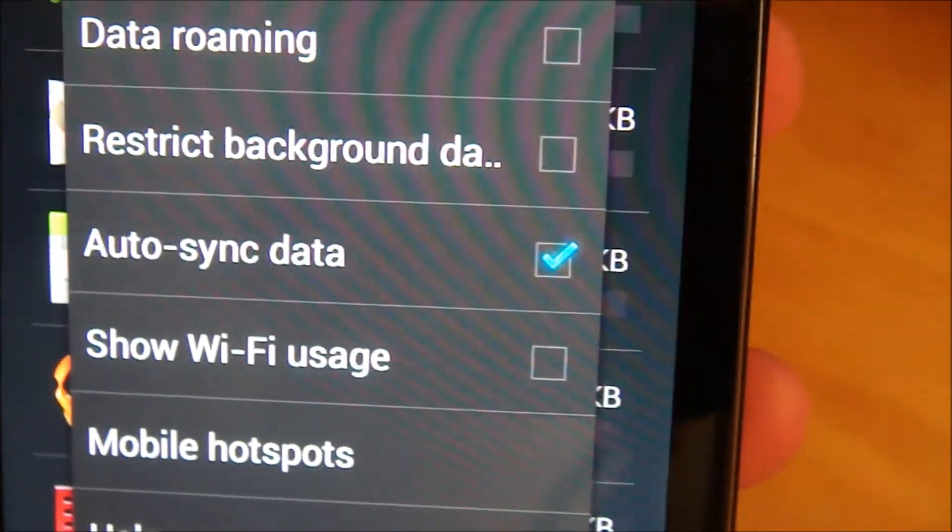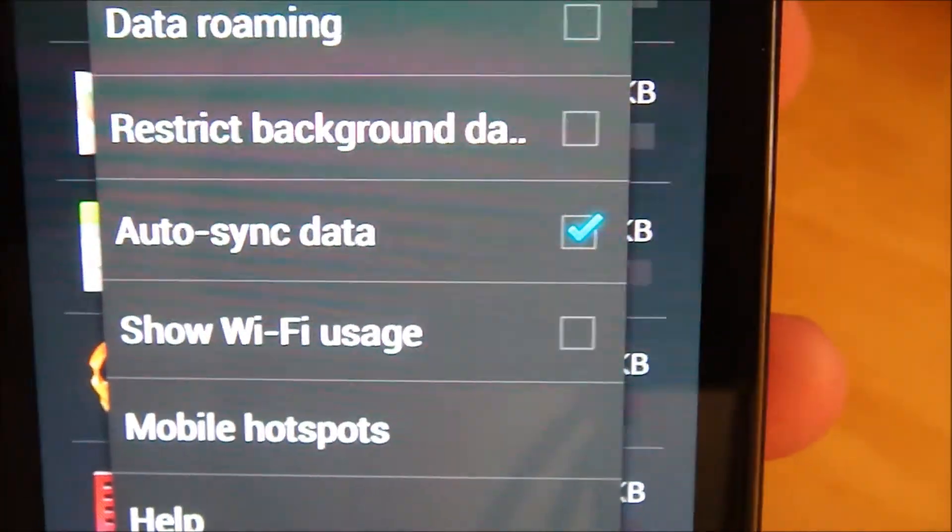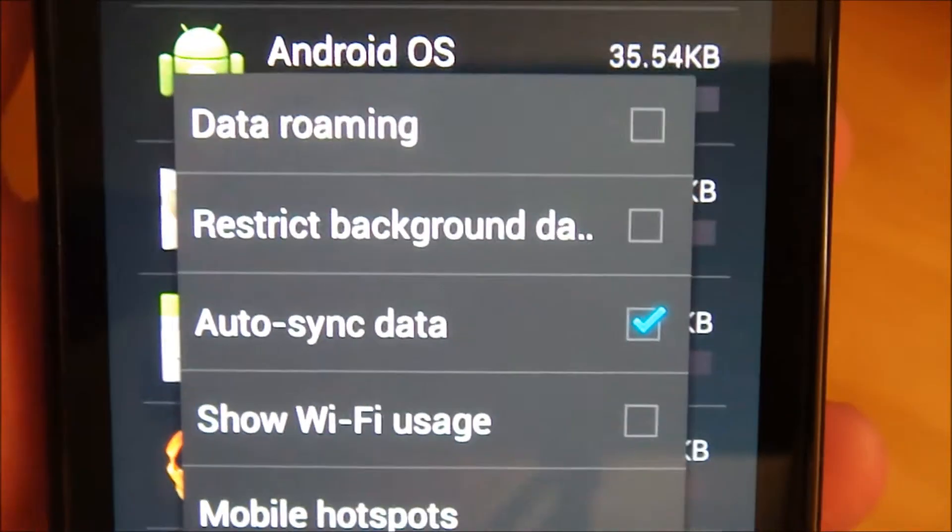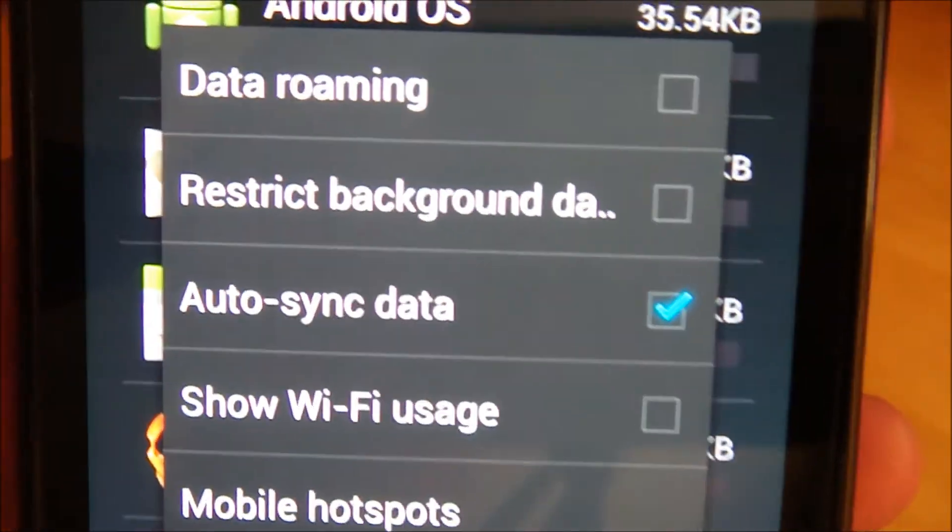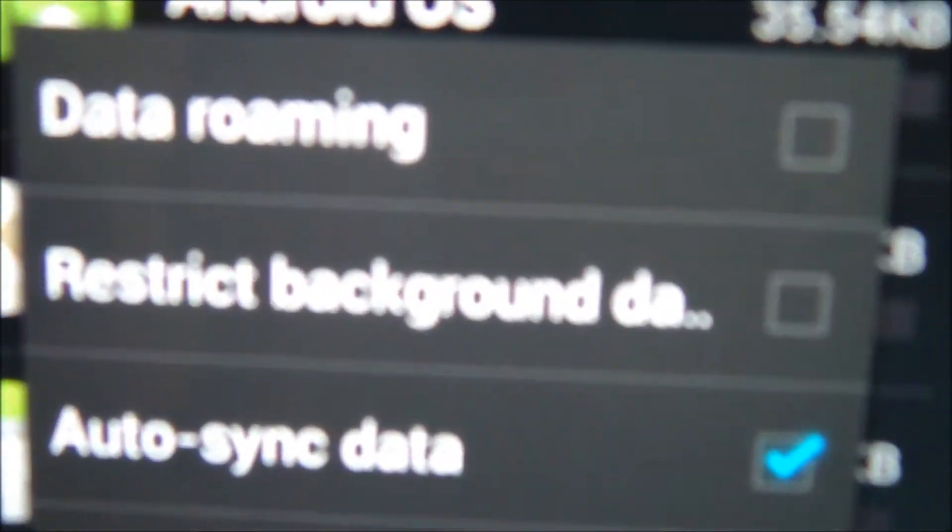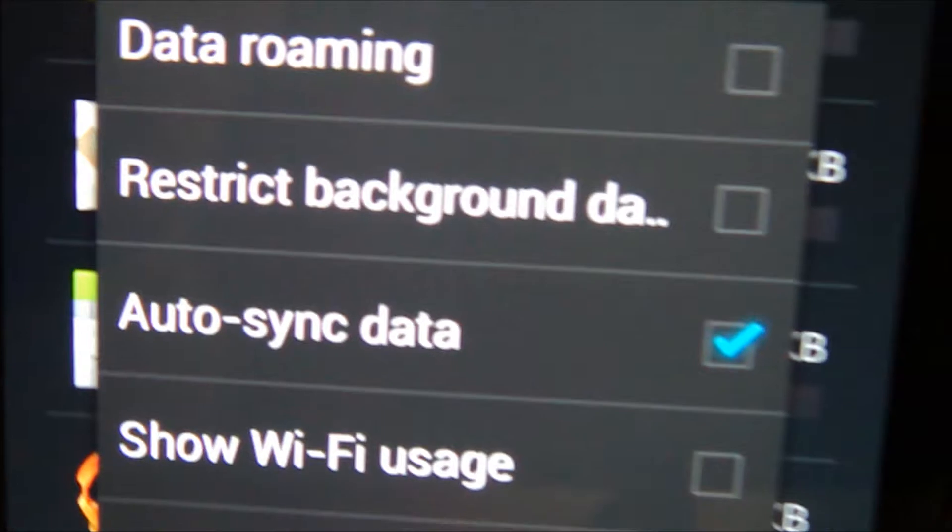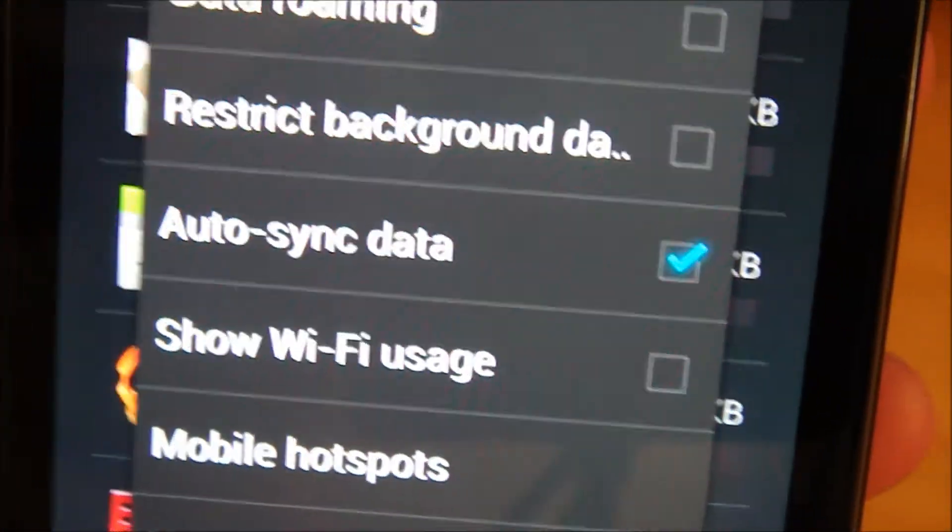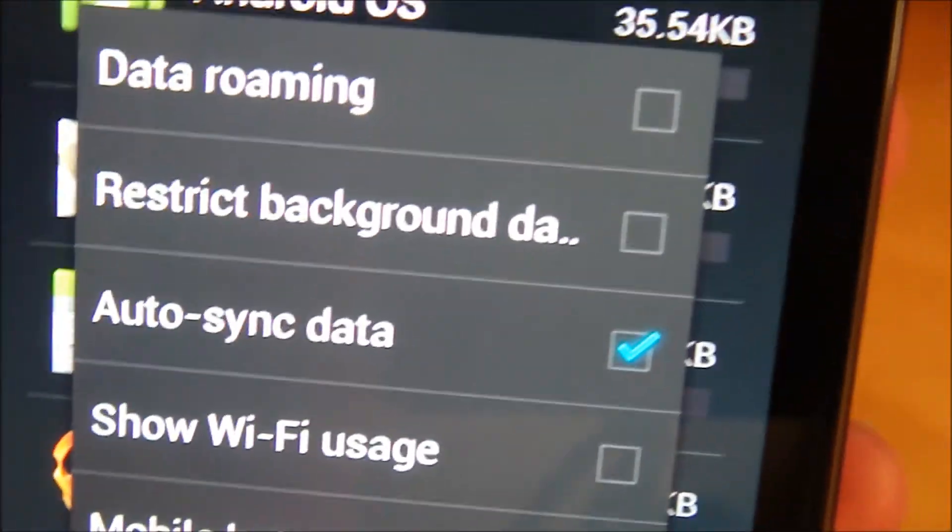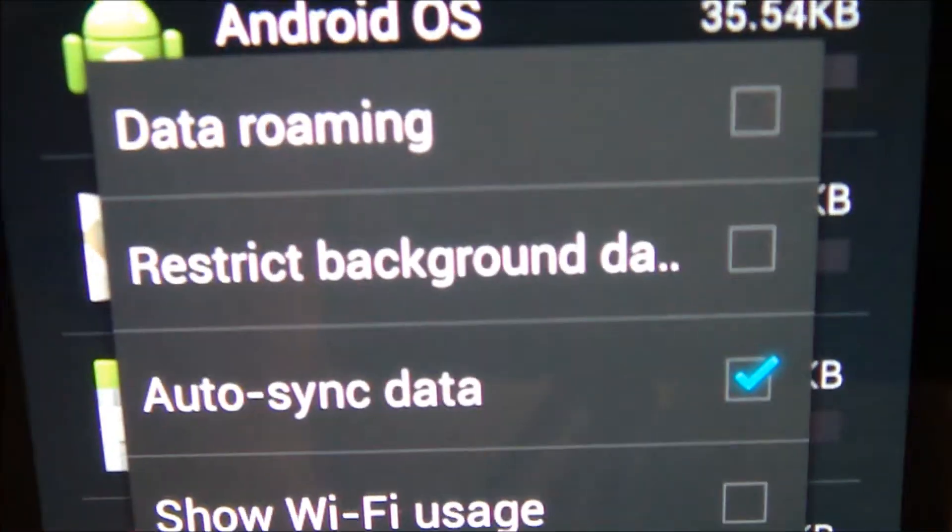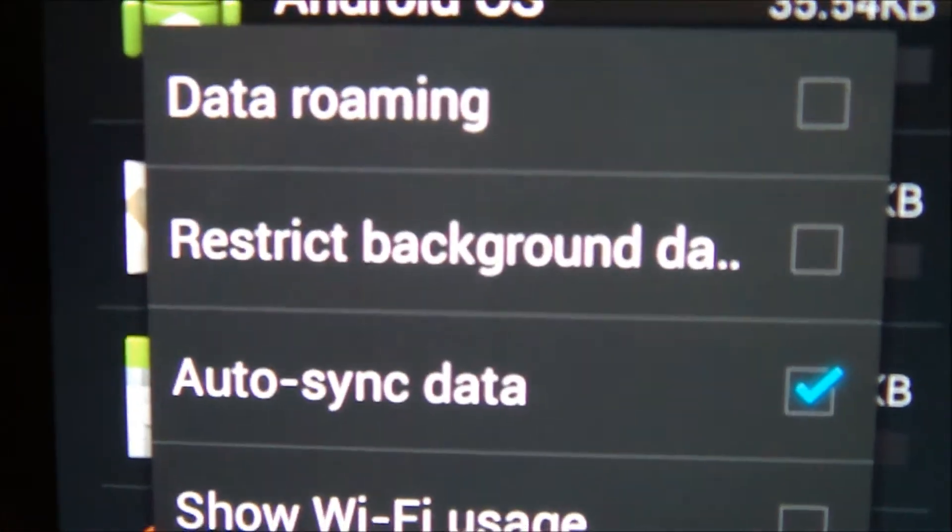If you really want to go that far to saving your battery with data usage, you can also restrict background data. So when you're not really using an app, it's not going to be using your data, which will also save you some battery juice.